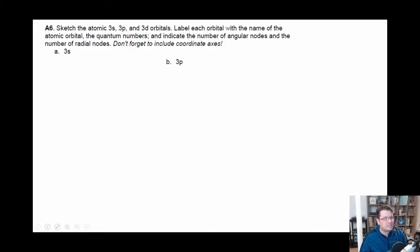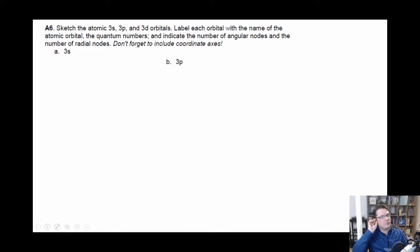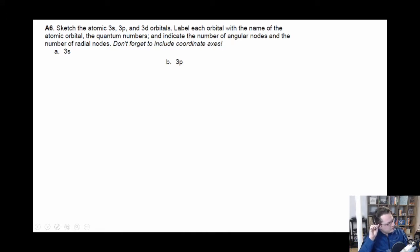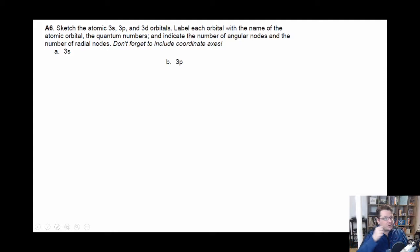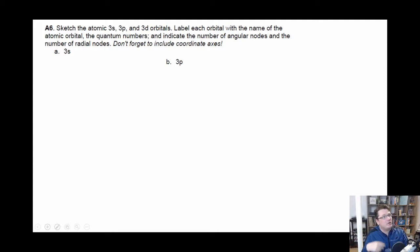A6. So this is the one to sketch orbitals, right? This is very similar to the other one — what was it, A5. But now it's like the reverse direction. So instead of me giving you the picture of them, you just simply draw them.